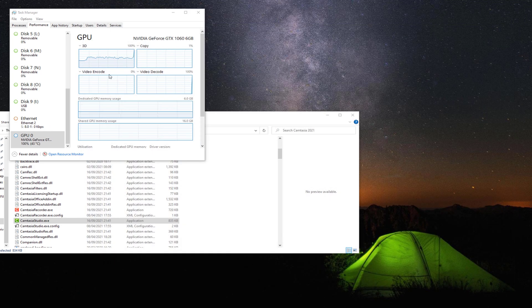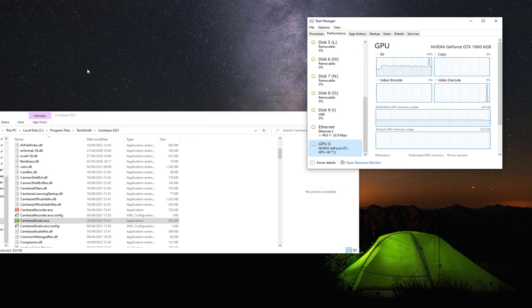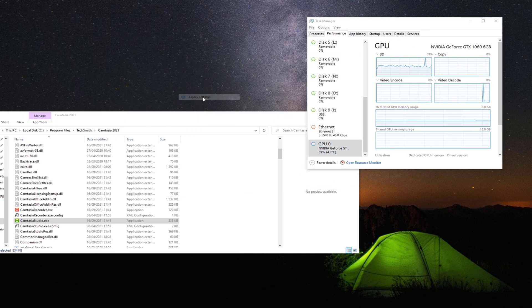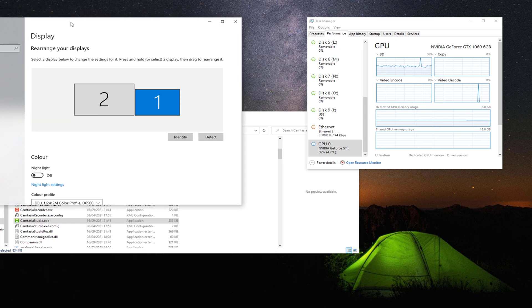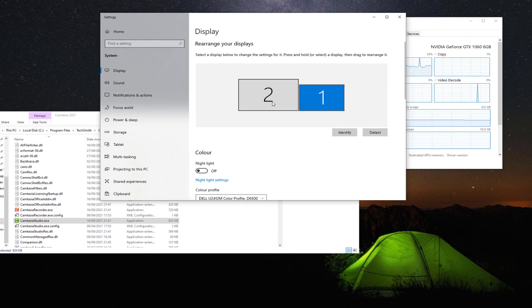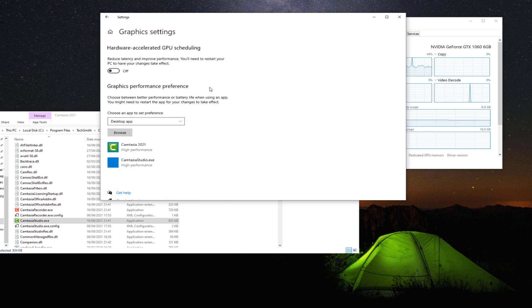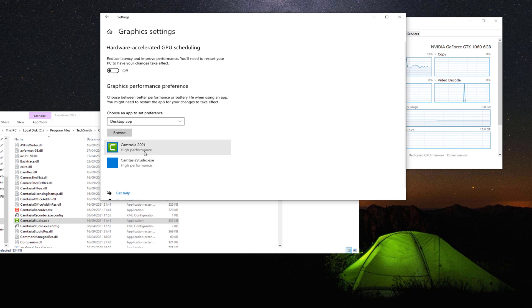The next step is in Windows display settings. So you right click, click on display settings, and then you go down to graphic settings. And you see I've got it set here to Camtasia 2021 high performance.